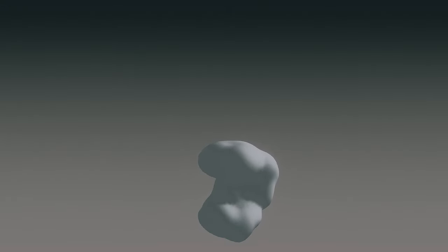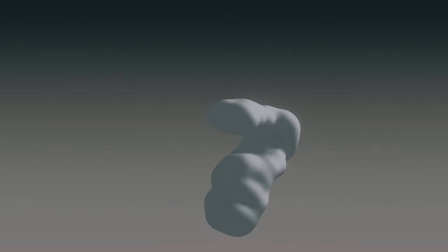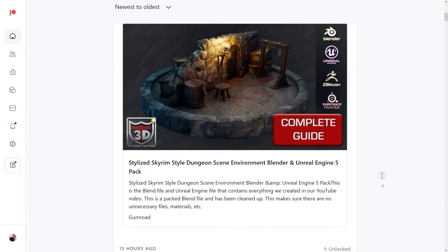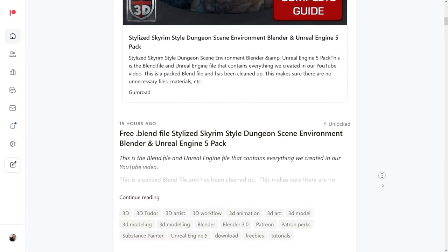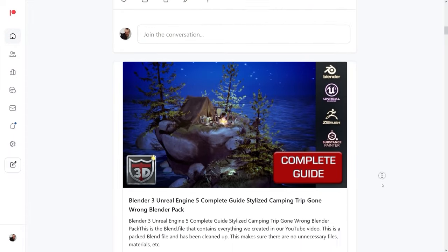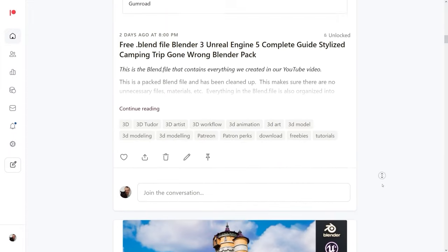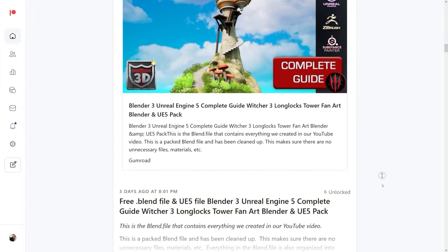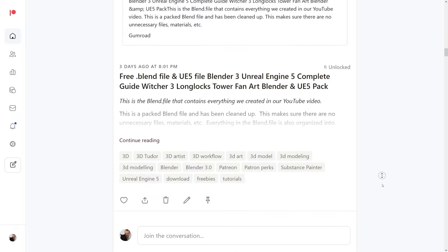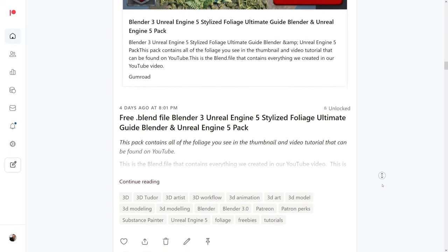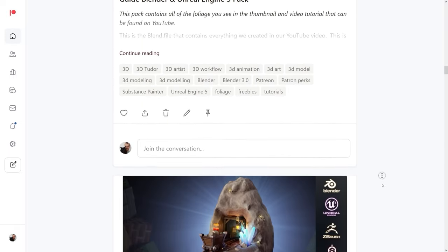Before we get started, a few words about our sponsor today — and that is 3D Tudor. That's us, because we're not big enough to get a big sponsor to come along and support our work. But we have something better: our Patreon, where you'll find every guide we've ever done, complete with all the blend files, materials, and textures.